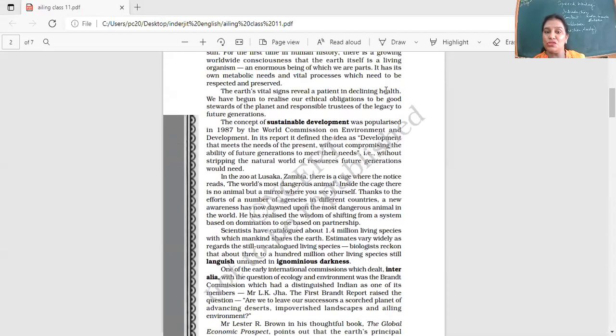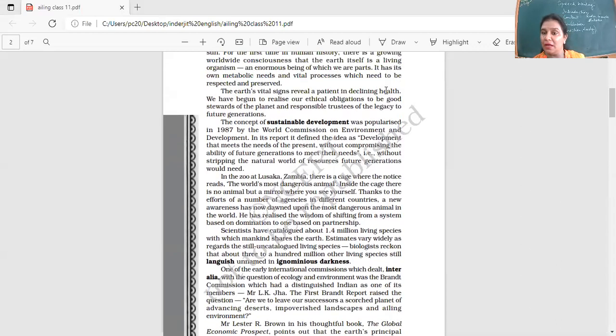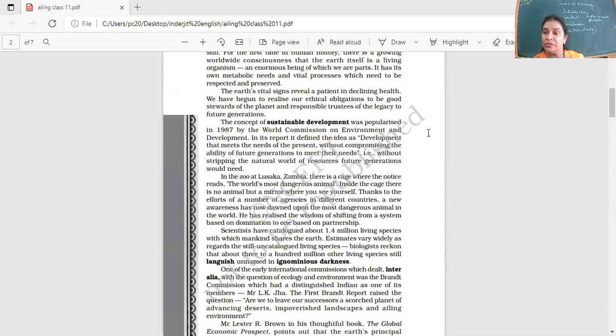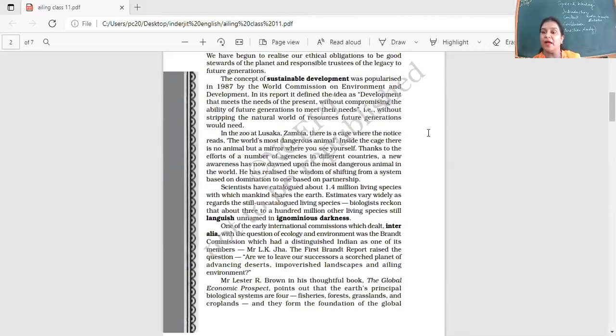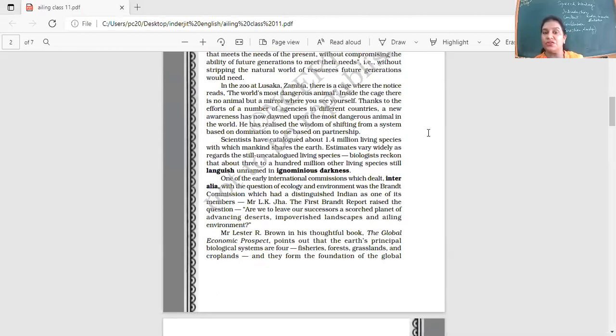We had read about a zoo at Lusaka. How does it tell that man is the most dangerous animal? There's a mirror over there in a cage, and on top of it is written, the world's most dangerous animal. Do you remember that? We realize that we are there, the most dangerous, and how much harm we have done to this planet.